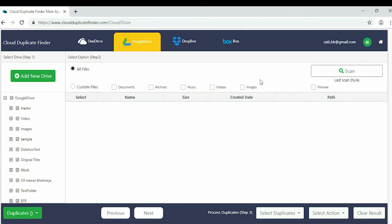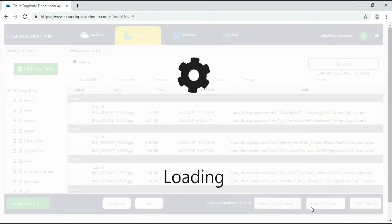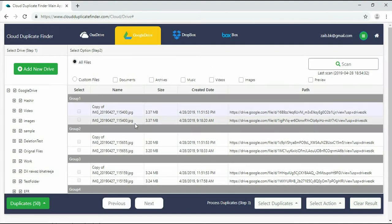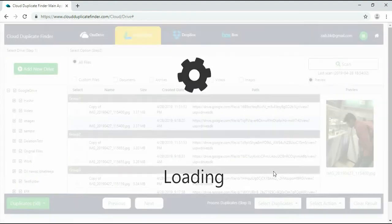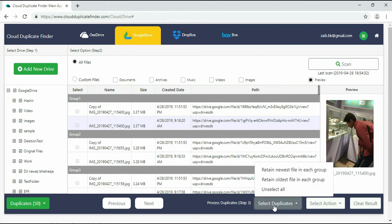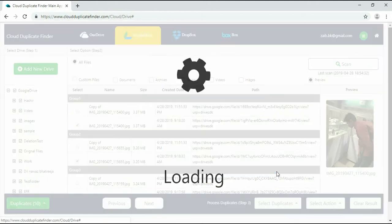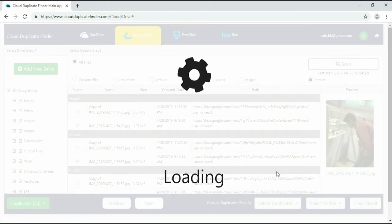You'll be seeing all the duplicate files laid out in a list format after a scan concludes. You can check the size of file creation data for each file. Click the Select Duplicates button and choose which type of file you want to retain from each duplicate group.